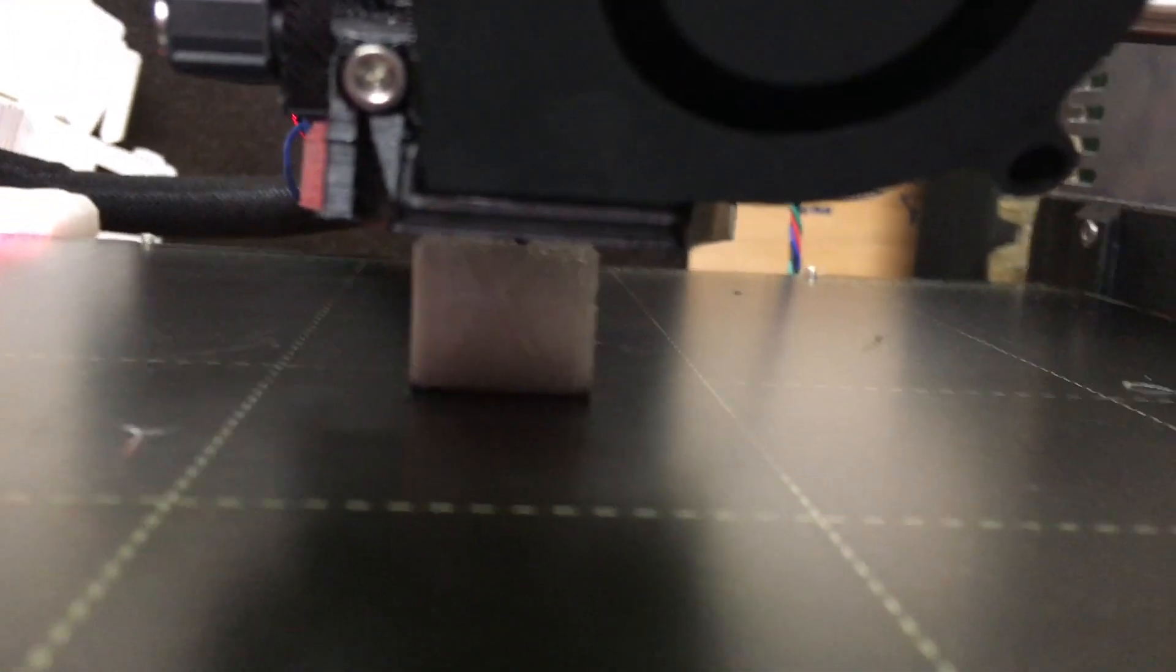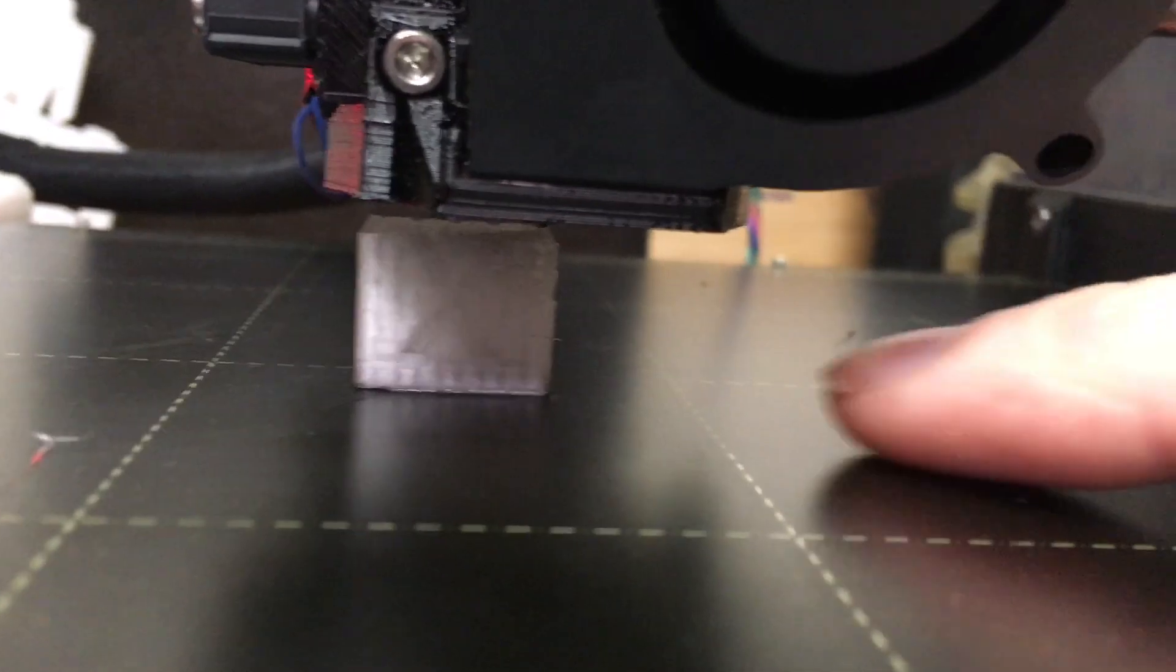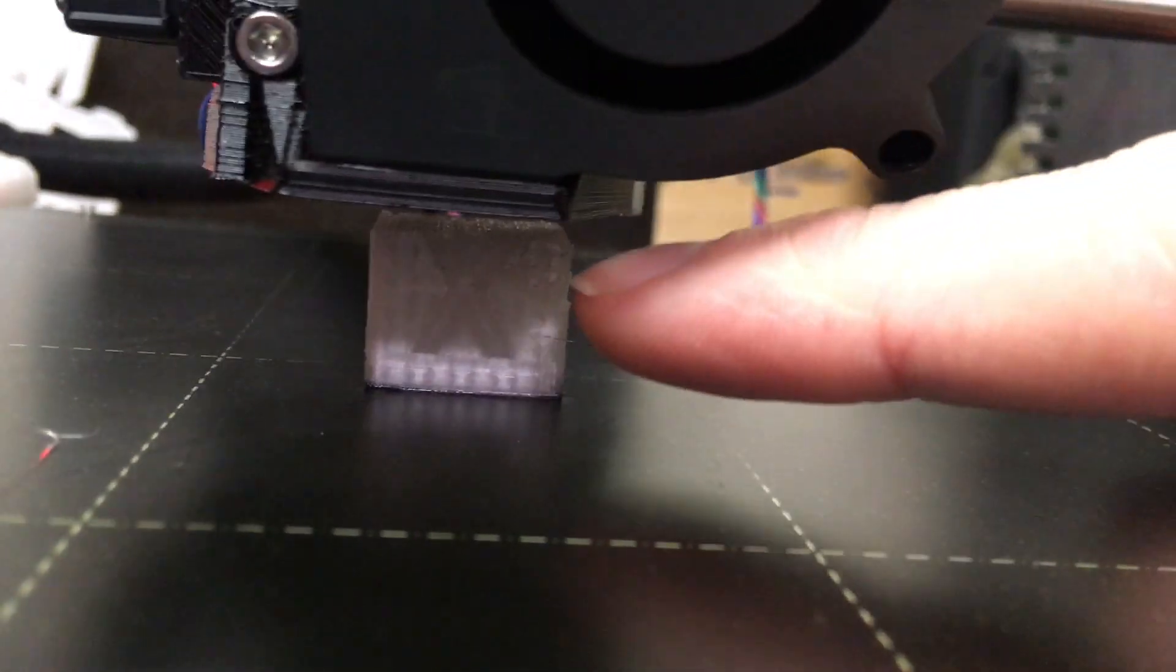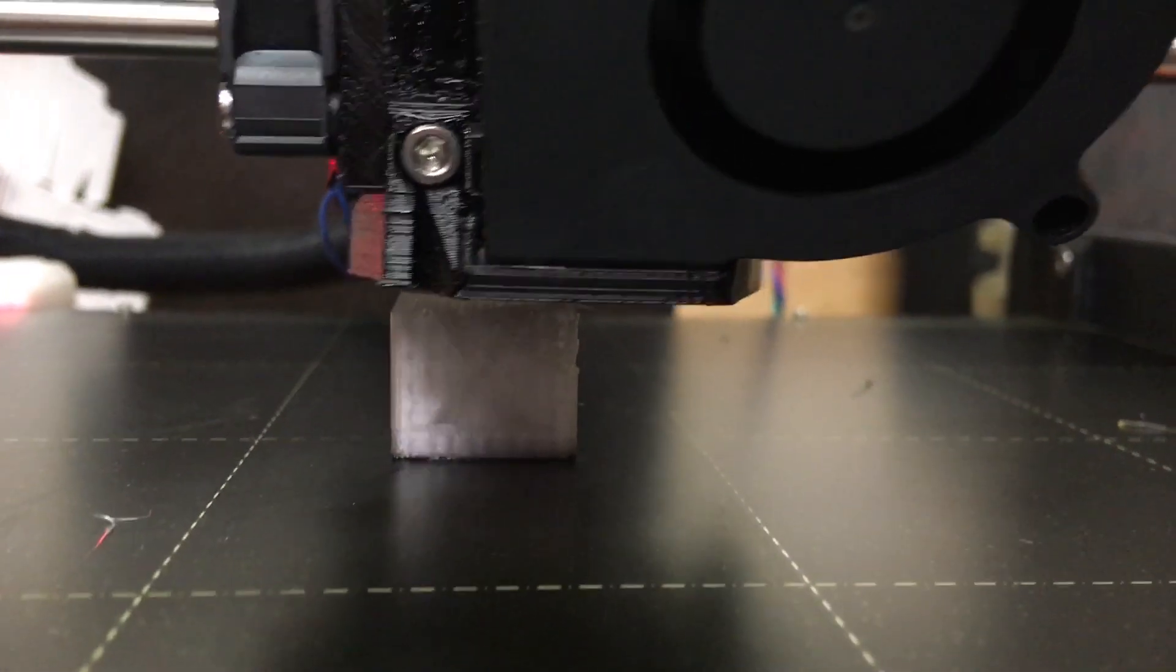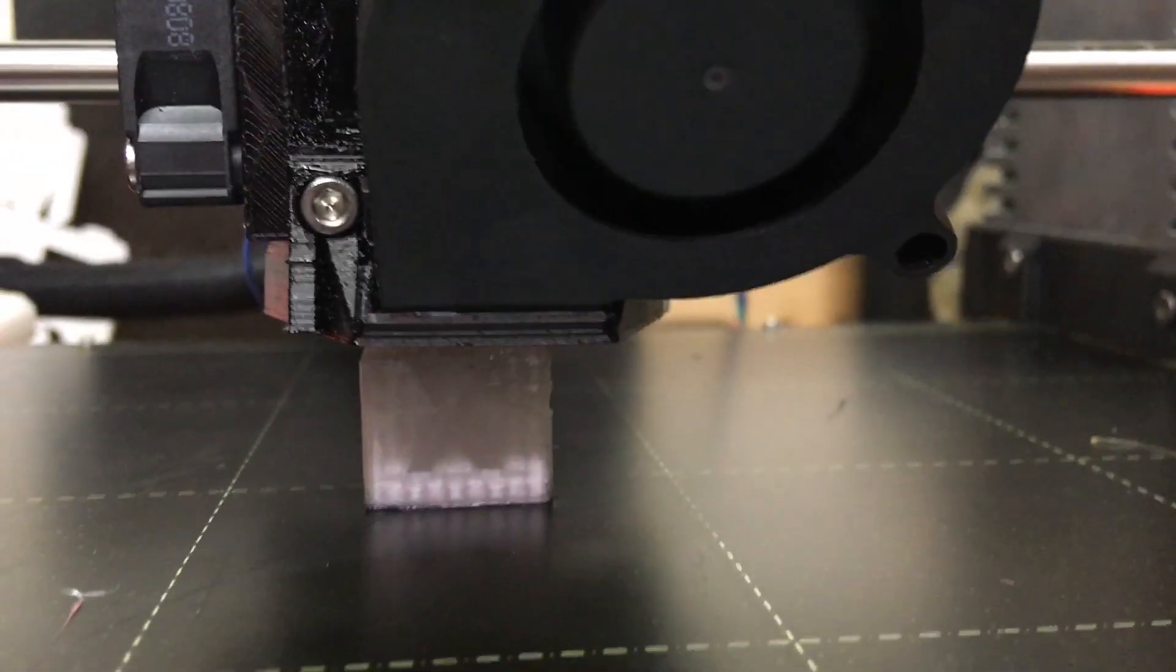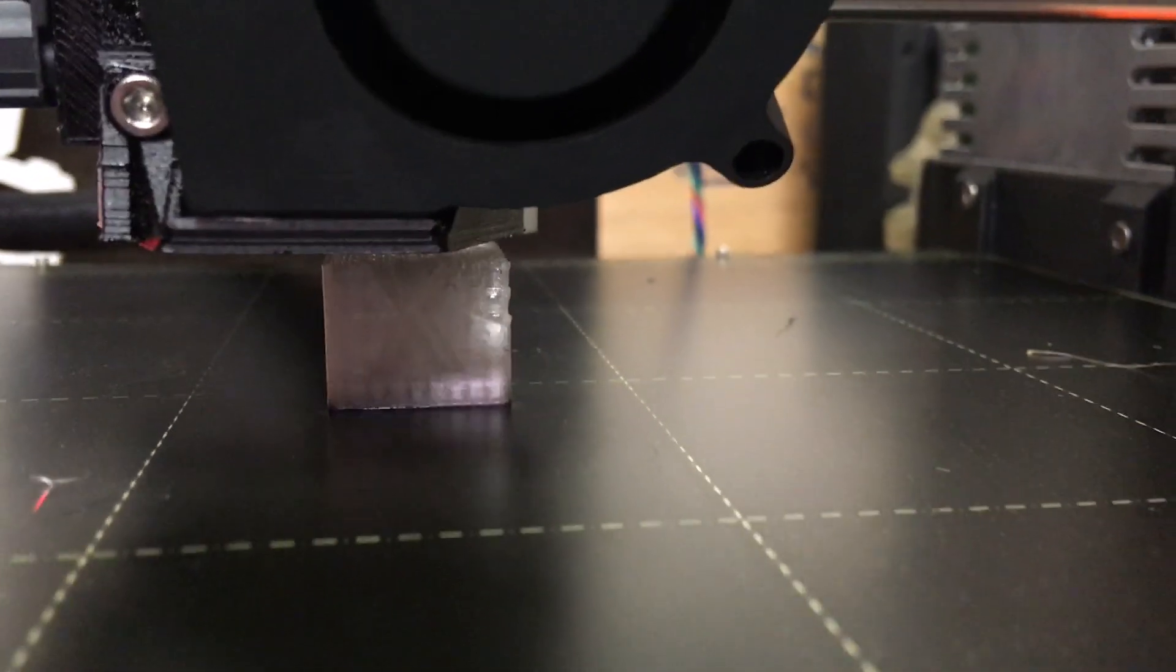It's still printing but you can start to see this area right here, the modifier mesh area.